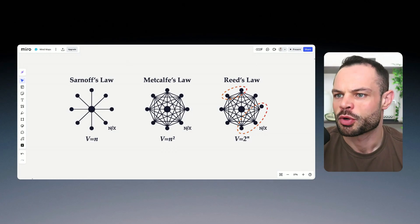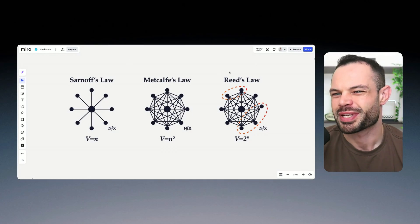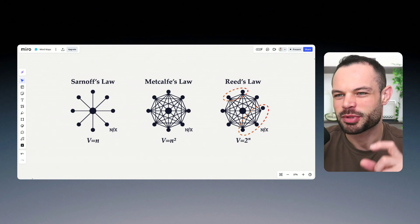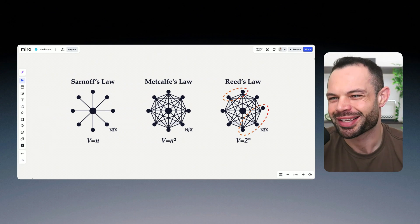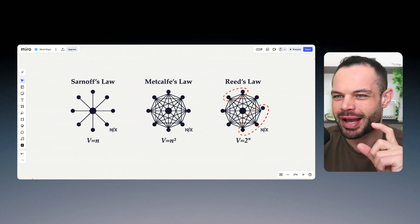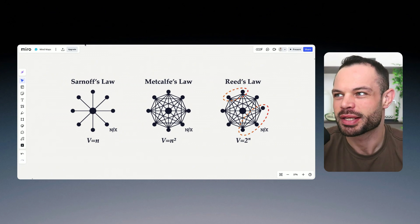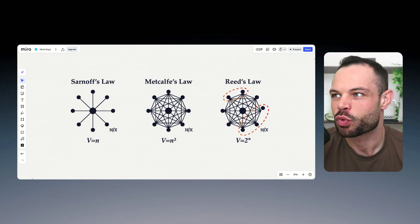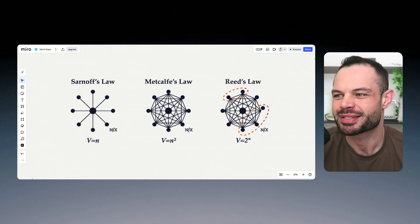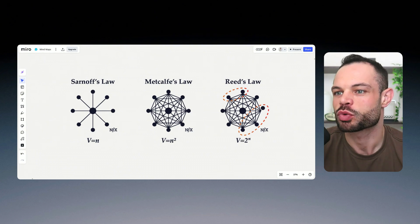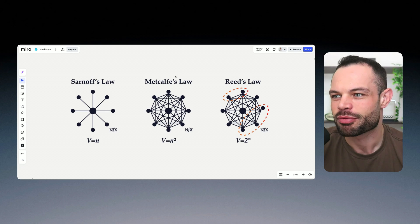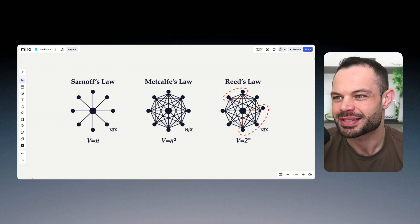So first things first, it's important to understand some of the tokenomics behind Tau and how they actually align very nicely with the Bitcoin tokenomics design. You've got 21 million Tau that will ever be in existence.